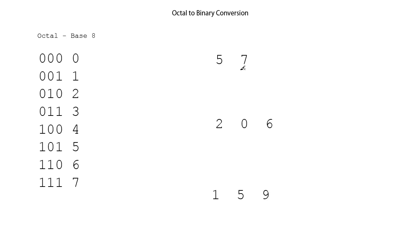We'll start on the right-hand side with the 7, and we see 7 is the same as in binary, 1, 1, 1. And then the number 5 is in binary, 1, 0, 1.